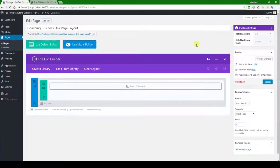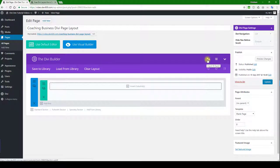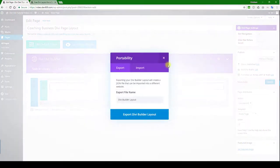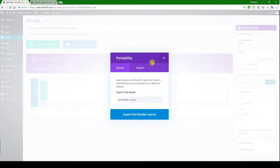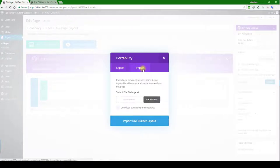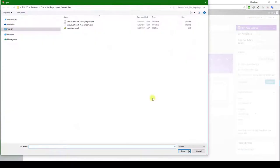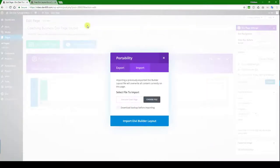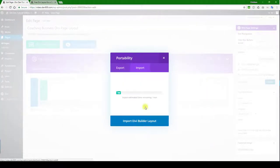That is the library import. In this case, we're going to use a page import. You can see here there's another option called the portability section, and this is a page level import. So let's click on that one. Let's go and choose the file. In this case, we're going to use the Executive Coach page import. So this is just a different method of doing the same thing. Let's hit the import button.